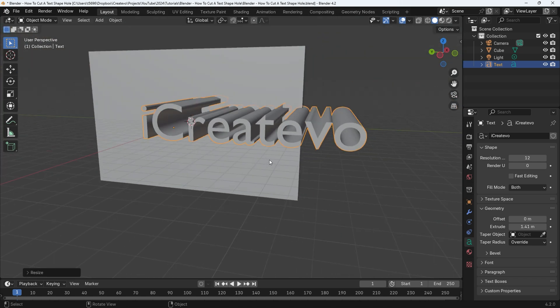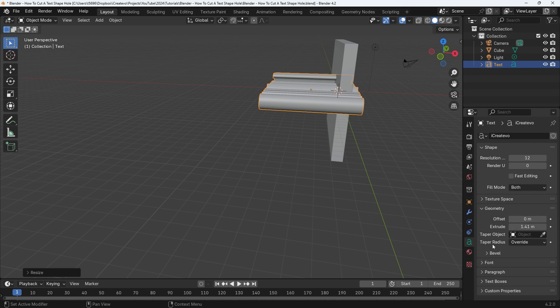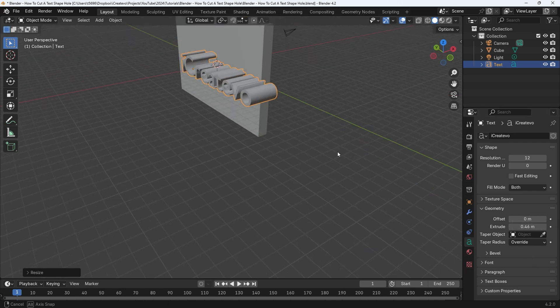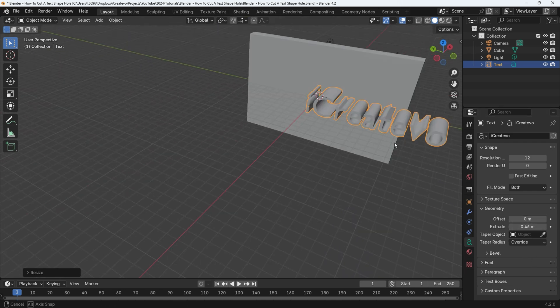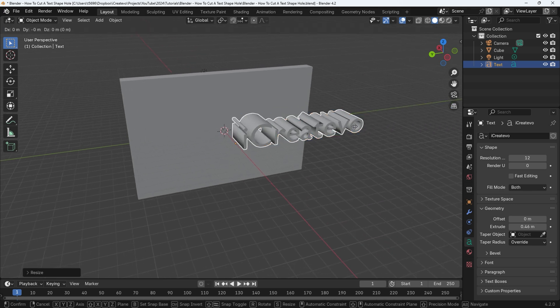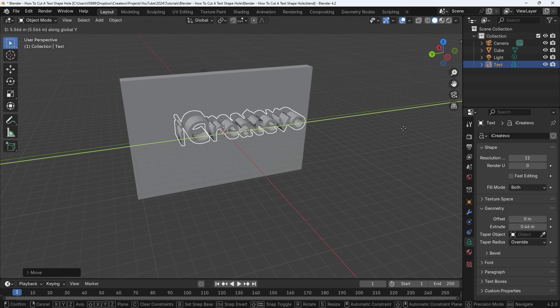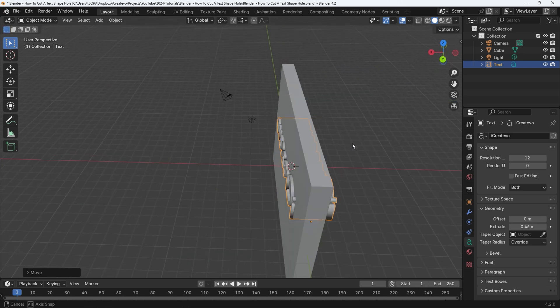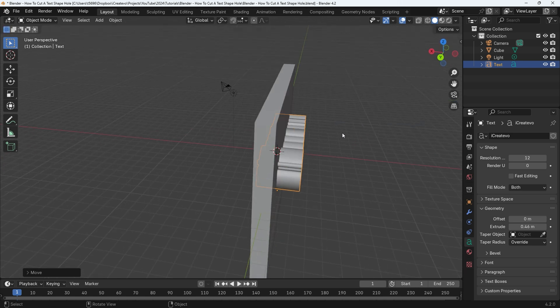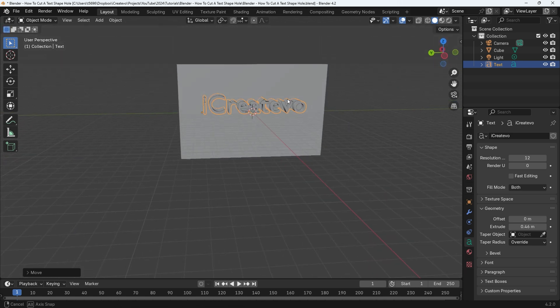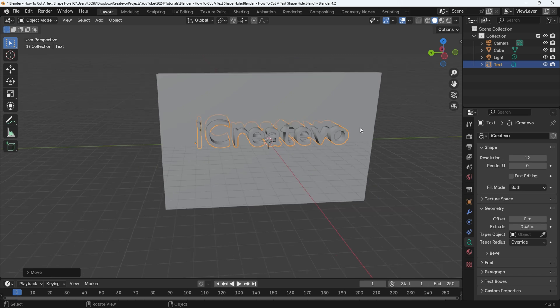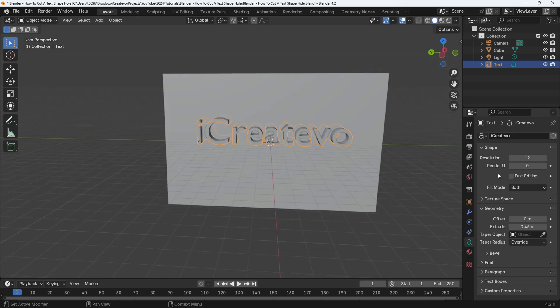To move the text to a more suitable position press G for grab, then the axis letter, which is going to be X to move the text towards the intended object. Repeat the grab function using G for grab and then the axis letter. Now would be a good time to make an incremental save. This will allow us to come back and change the text if it is required, because the next stage is a permanent change.